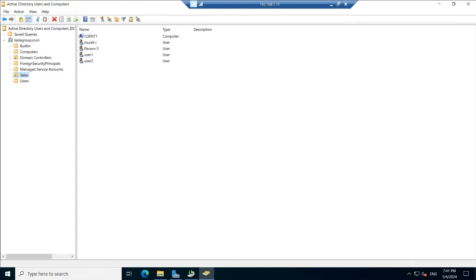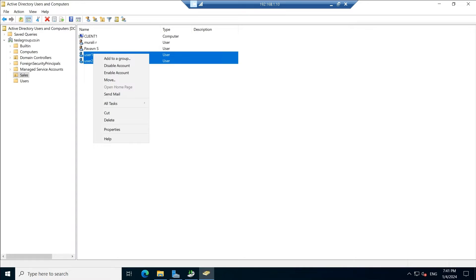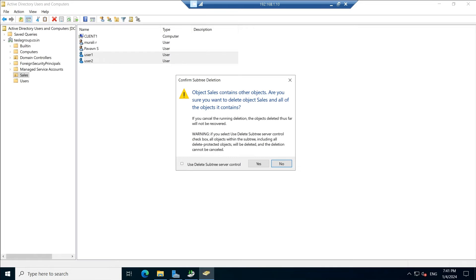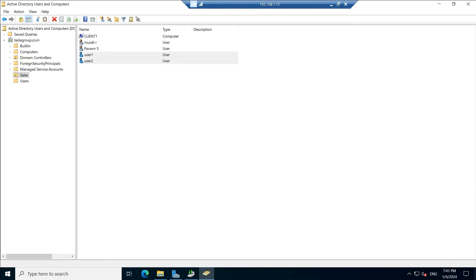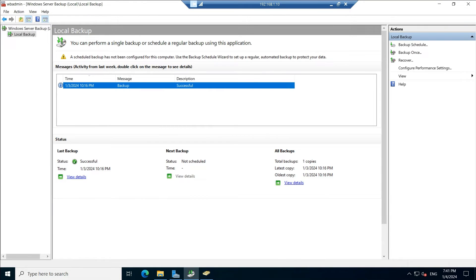Let us delete the Sales OU directly — we can delete users or the entire OU. Let's delete this OU completely. Click Delete and confirm Yes. All the OUs have been deleted — the Sales OU is now gone. Take this as an example of something that happened in your organization: some admin accidentally deleted some OUs or users that need to be restored.